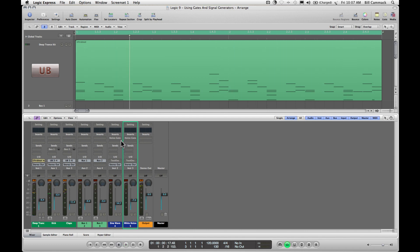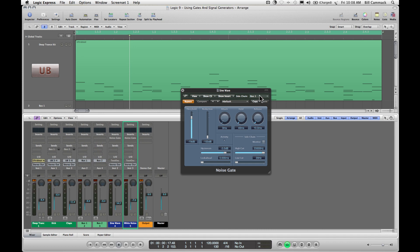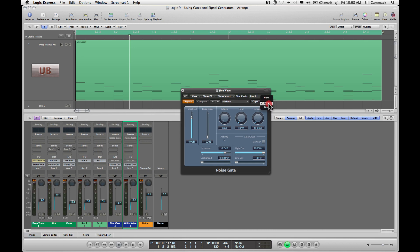Now what we're going to do is use these noise gates on these channels over test oscillators or sound generators. However, in Logic, in the side chain, the noise gate will not listen to instrument tracks, so you either have to have it listen to a bus or an audio track.